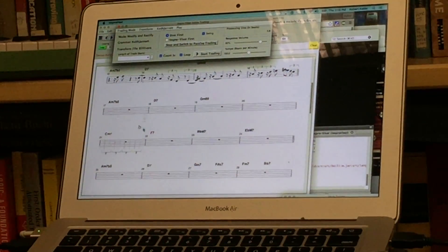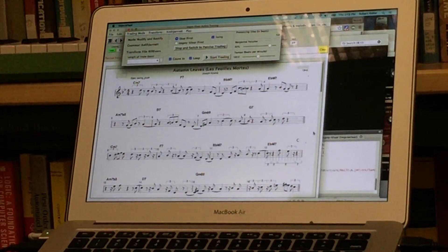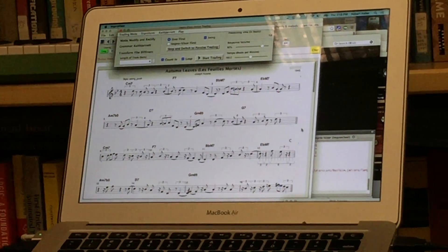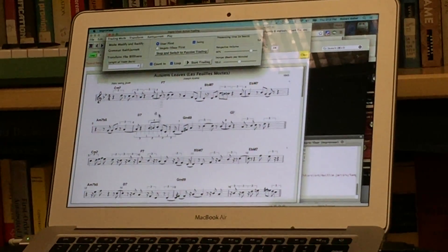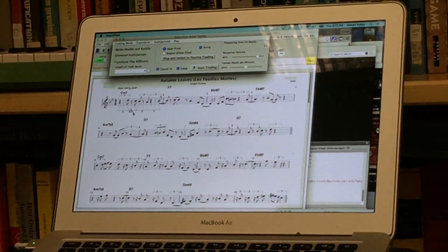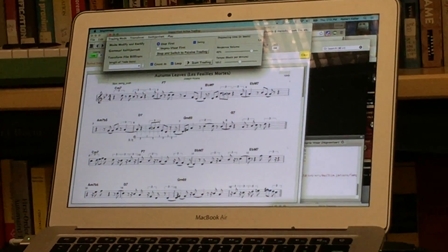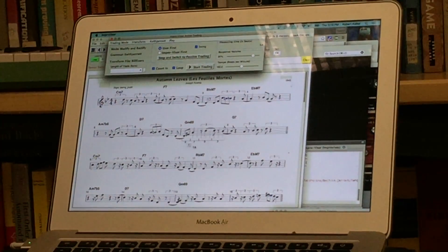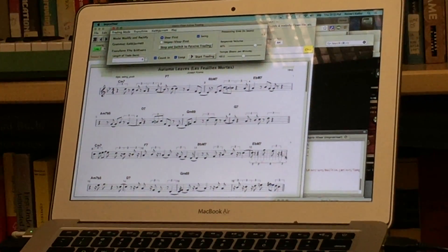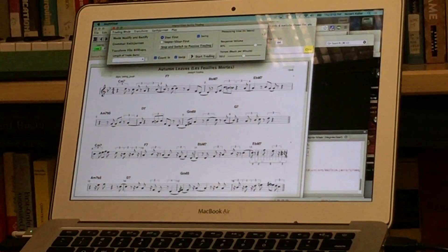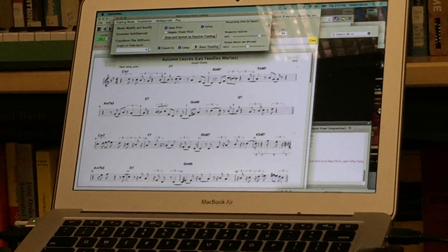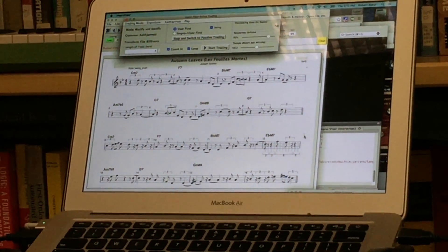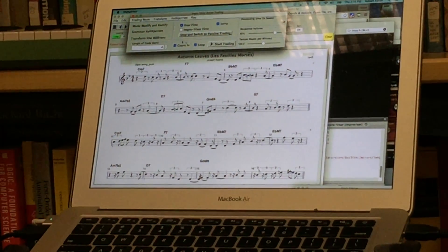So here you can see in the first trade you can see an example of retrograde inversion so this melody has essentially been reversed to get the response. Again it's kind of a thing that would be of academic interest more than something that a real jazz performer would do.